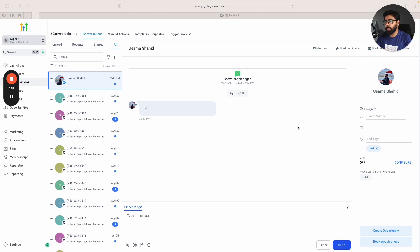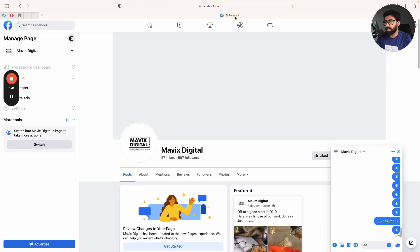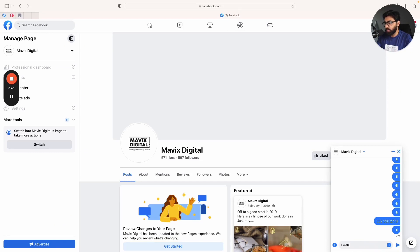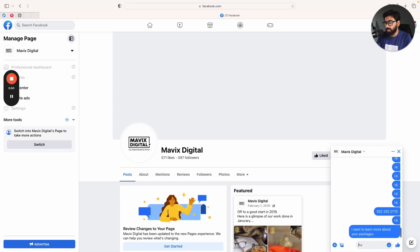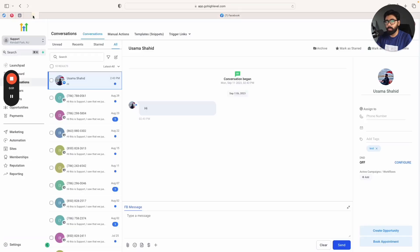I'm going to start a chat right here. I will send out a message as a lead, so I can say I want to learn more about your packages. This message will come up here as a lead.